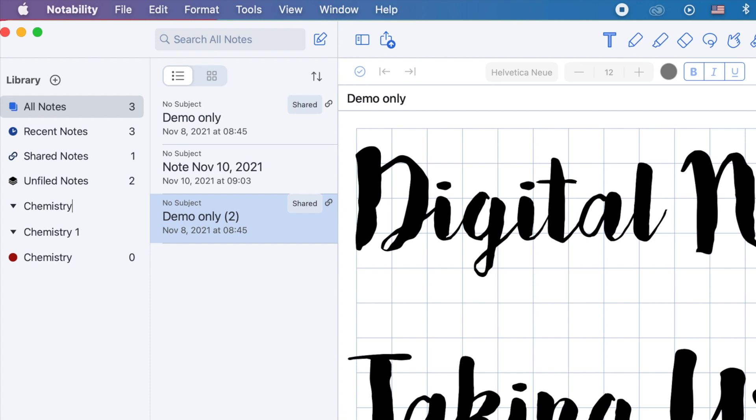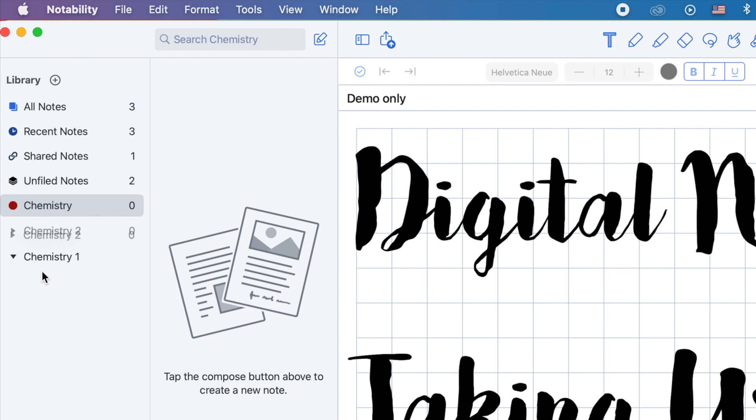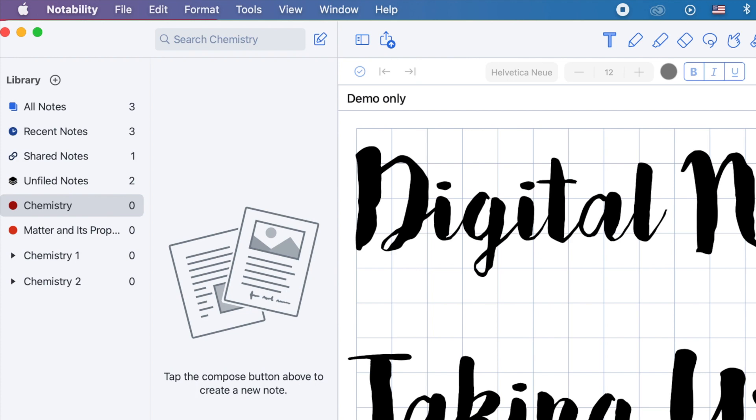Under these dividers, you can also add another subject or a topic. Again, go to the plus icon, and click Subject. Then let's type in, for example, Matter and its Properties. However, you want it under the Chemistry 1 divider, right? So click and hold, and then move it a little bit to the right to put it under the Chemistry 1. Because if you just move it up and down, you won't be able to put it under your target divider.